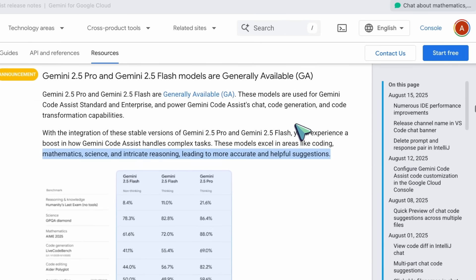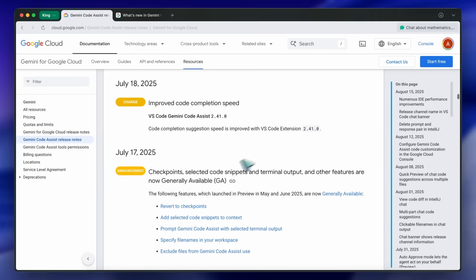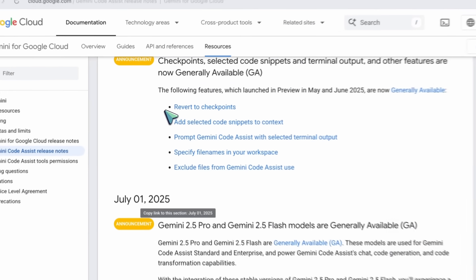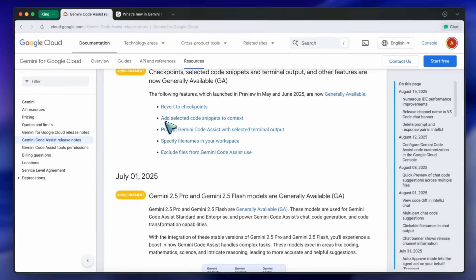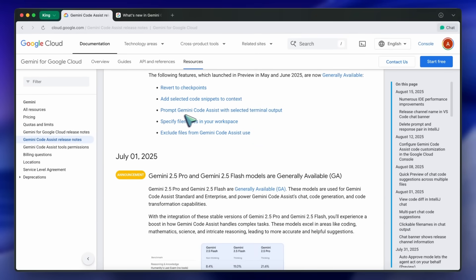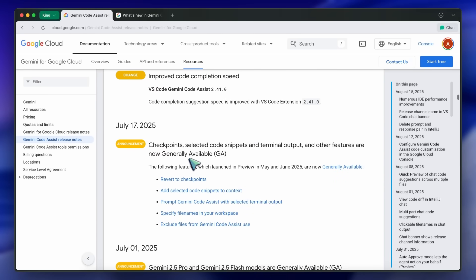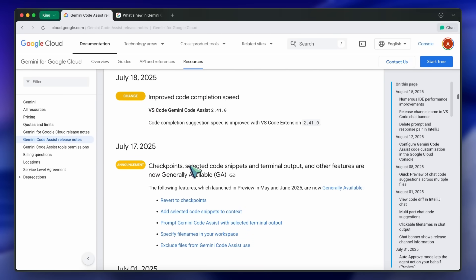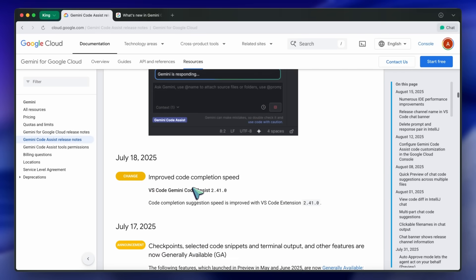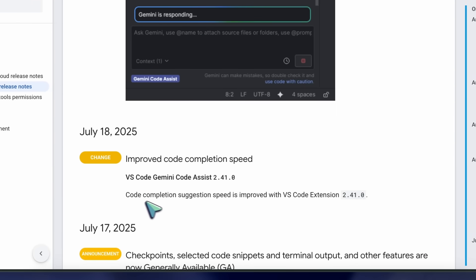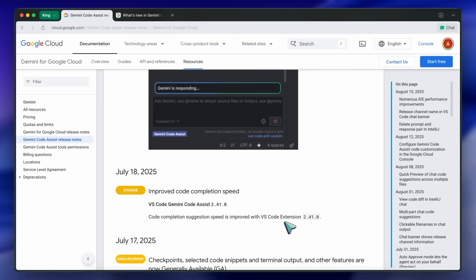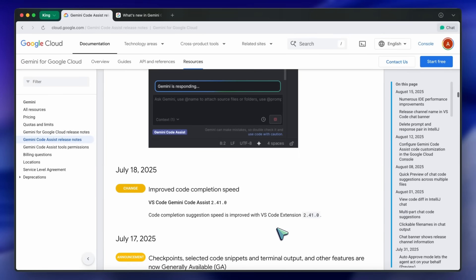On July 17th, some features that were previously in preview became generally available. This includes checkpoints, selected code snippets, terminal output, and multi-file editing, so everyone can now use these without having to opt in to a preview channel. July 18th brought improved code completion speed for VS Code Gemini Code Assist. Suggestions now show up faster, which is always a plus when you're working on something time-sensitive.